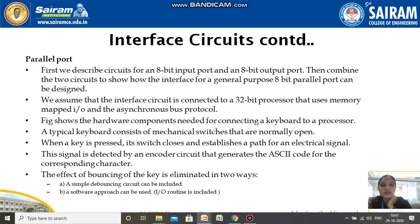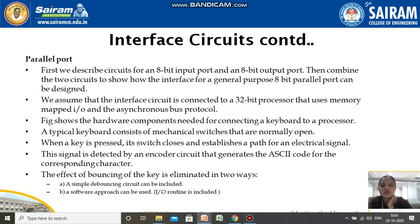Once we press any character on the keyboard, it may be detected multiple times — that is, bouncing may occur. For a single key press it may register two or three times. To eliminate this we use a debouncing circuit, which identifies duplicate key presses. Alternatively, a software approach can be used — an I/O routine installed in the debouncing circuit that executes every time a key is pressed.